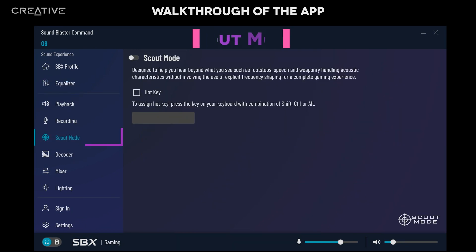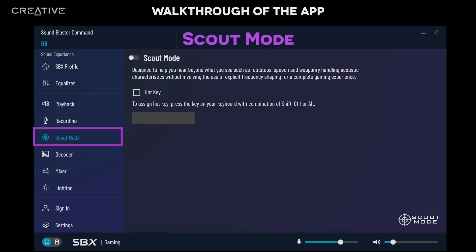For gamers, check out the Scout Mode tab. It enhances important in-game audio cues and allows you to hear your opponents from a distance, giving you a distinct tactical advantage during combat. In this tab, you can enable this feature and also assign a hotkey to turn Scout Mode on or off during your game.